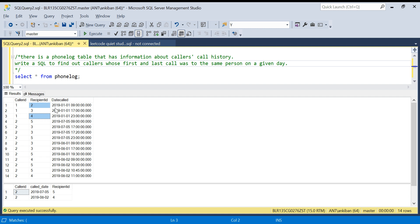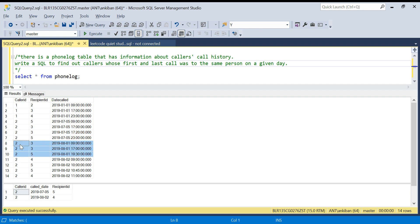The last call was to recipient ID four, so the first call was to two and last to four — this is not the right record for the output. Looking at caller ID two on the fifth, the first call is to recipient ID five and the last call is also to five, so this qualifies. Similarly, on the second of August the first and last are the same, so that is in our output.